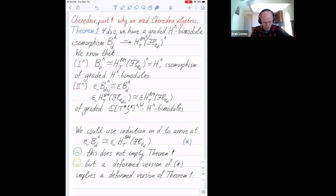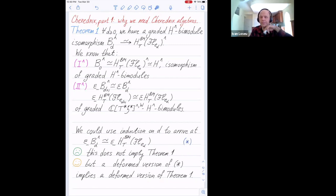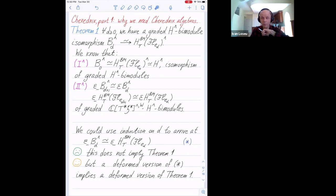We could try to argue by induction, but this doesn't imply the full theorem. This has to do with a basic statement from algebraic geometry: suppose you have two vector bundles on a smooth variety and an open sub-variety with restrictions isomorphic. Can you deduce the two vector bundles are isomorphic? The answer is no in general, because the co-dimension of the boundary could be one. This is essentially why an isomorphism over the open locus doesn't imply the global isomorphism.